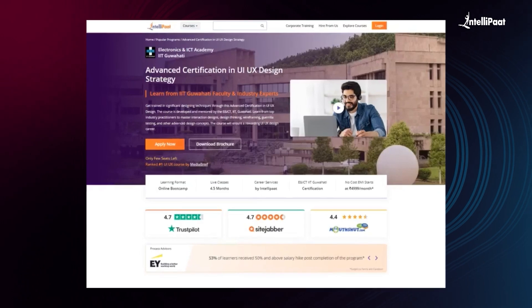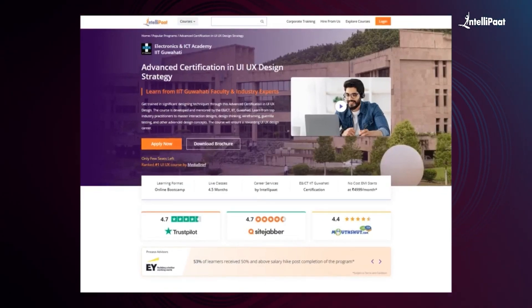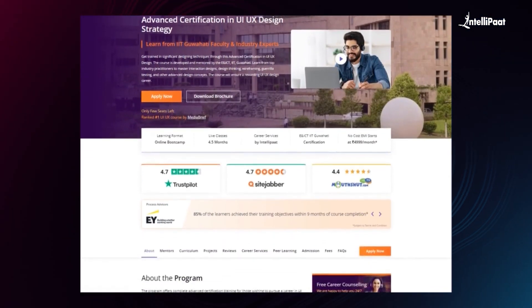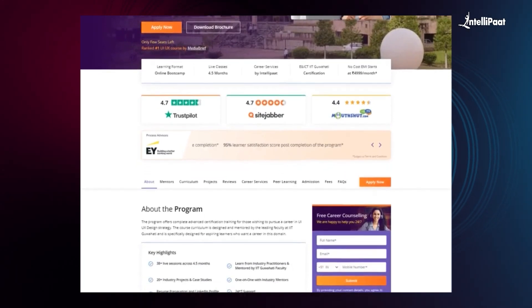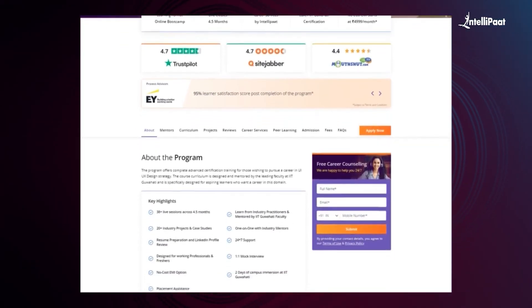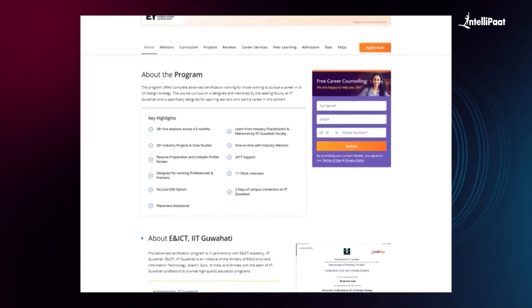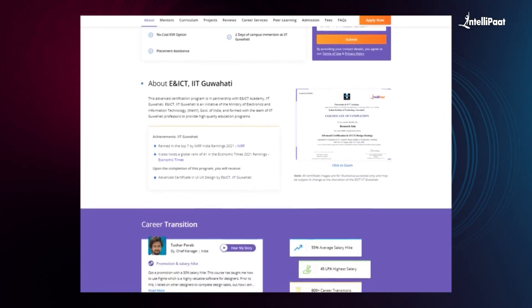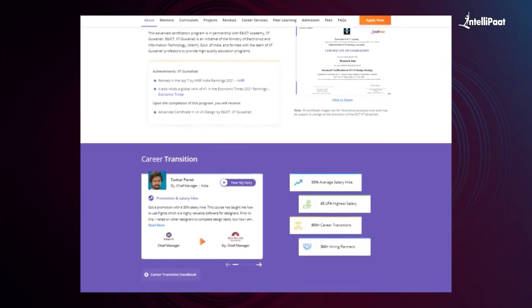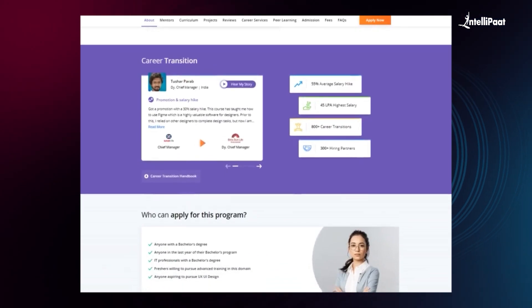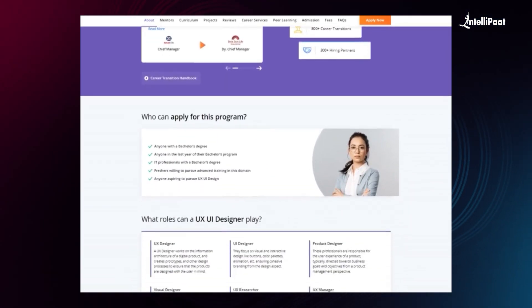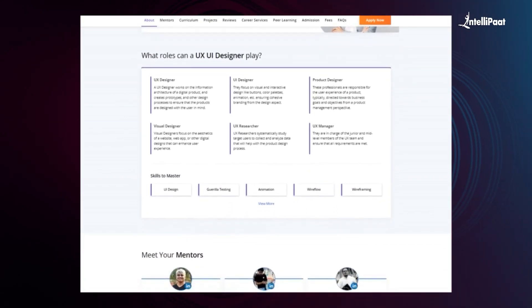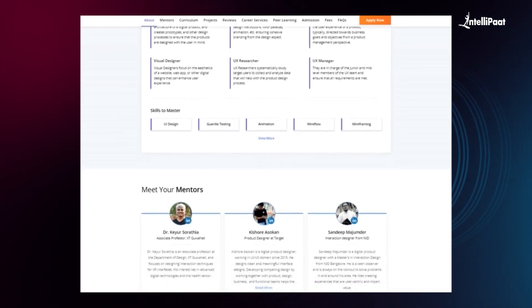Intellipart offers advanced certification in UI/UX design strategy. The program offers complete advanced certification training for those wishing to pursue a career in UI/UX design strategy. The course curriculum is designed and mentored by the leading faculty at IIT Guwahati and is specifically designed for aspiring learners who want a career in this domain. You can check out the testimonials on the Achievers channel, whose link is given in the description below. Visit the course page link given in the description and take the first step towards career growth in the field of UI/UX design.